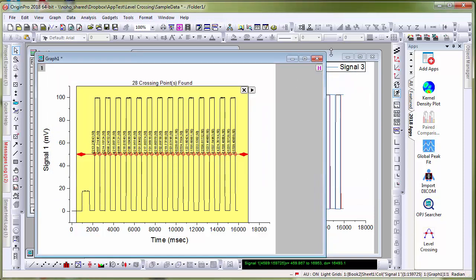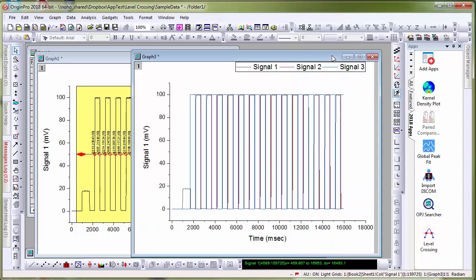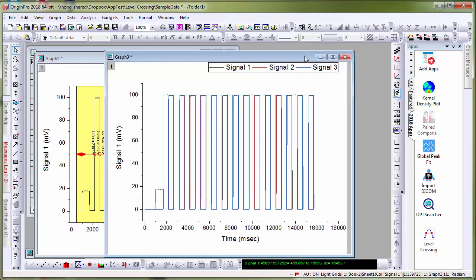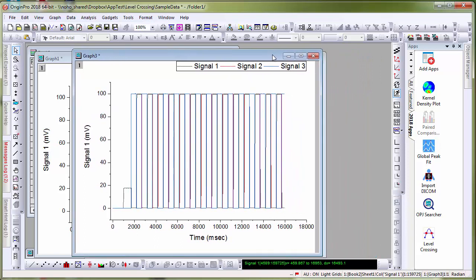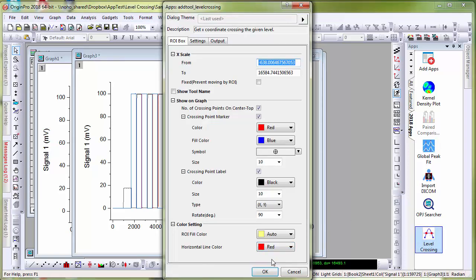Now let's take a look at another graph where I have three signals plotted. So if you are interested in performing the analysis for multiple data sets, simply plot them together in a single layer and bring up the app.